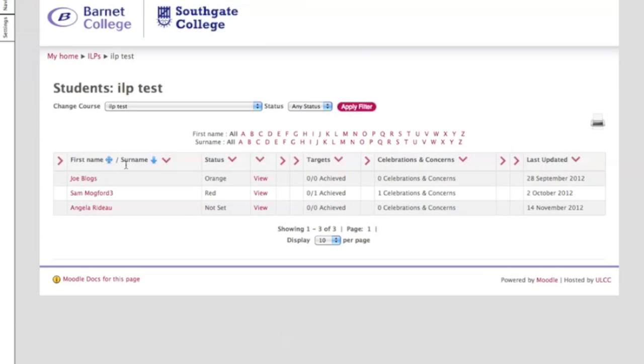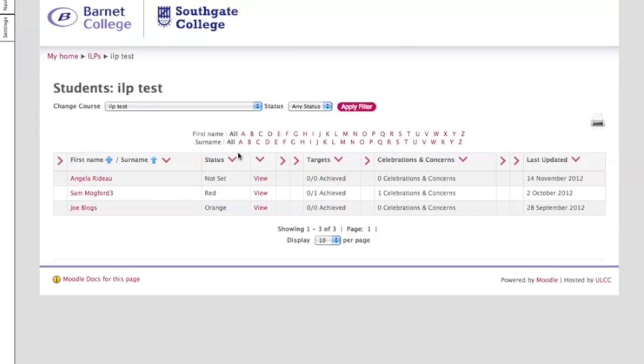You can actually sort your student information according to name and surname, so you can press that and the learner's information will change according to their surname or first name. Now what I'm going to do is look at status.